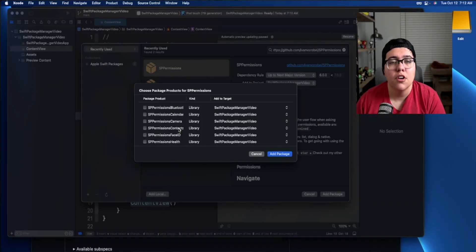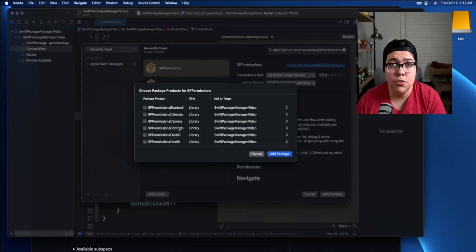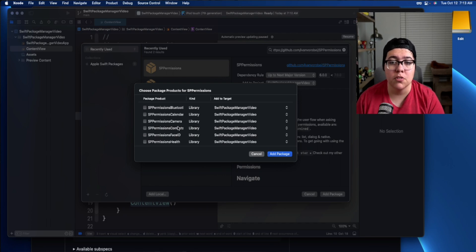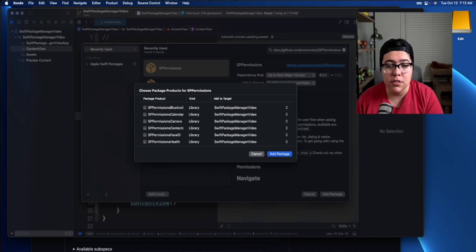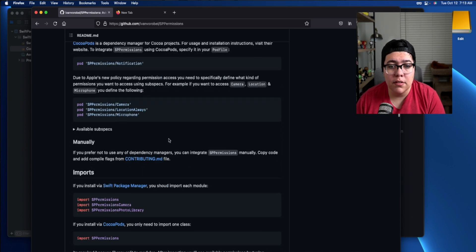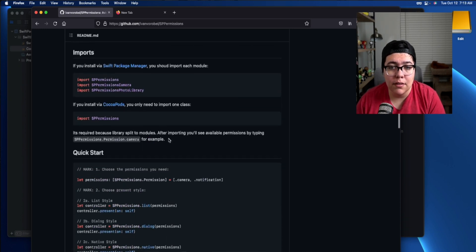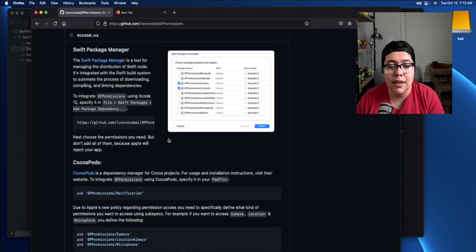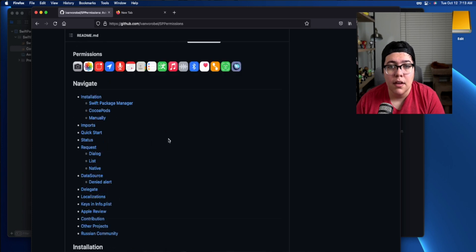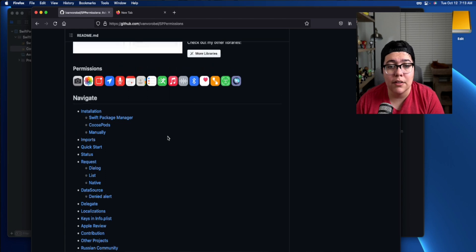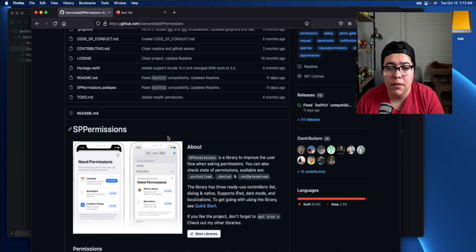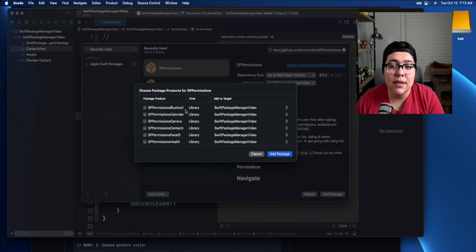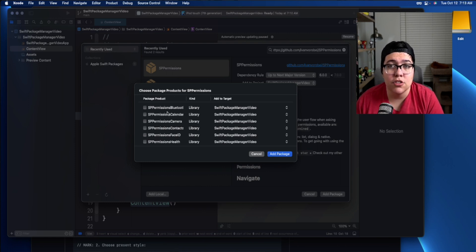Alright. With this library specifically, you have to choose what package you actually want in here because there's multiple packages since it handles permissions. Again, if you go to the GitHub repo, it'll tell you exactly what's going on, why you need this, that kind of stuff. Most packages, if you're finding them on GitHub like this, actually will tell you exactly what you need to do because you might not need everything in your app.